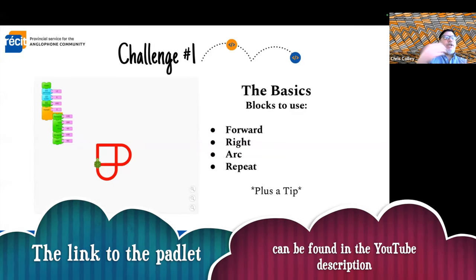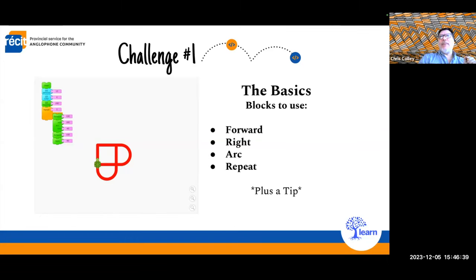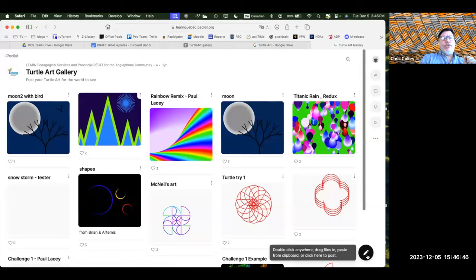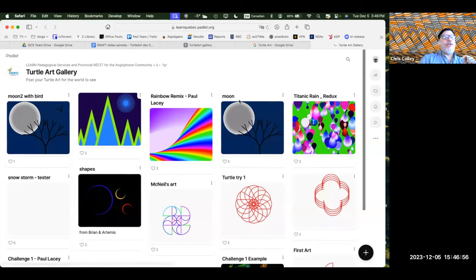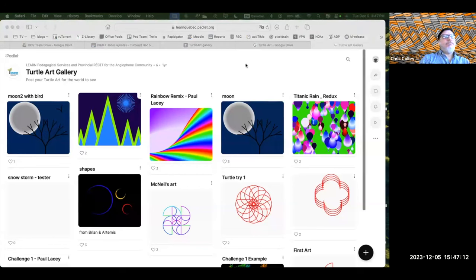The padlet is how we share what we're creating. When you're done, download your art — on Turtle Art, on the bottom left corner there's a little box with an arrow. Download it, it'll go into your computer, and then you can upload it into the padlet using the plus sign at the bottom. I'll give you five minutes.